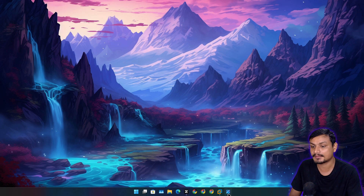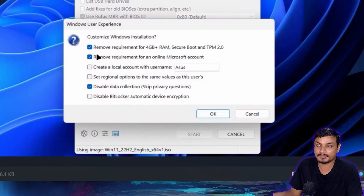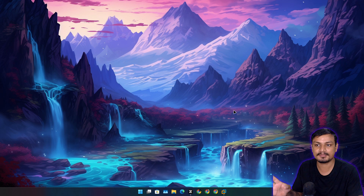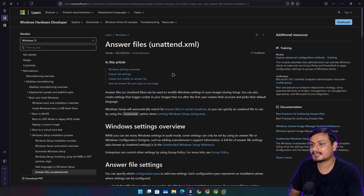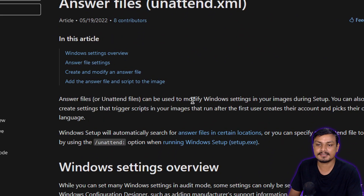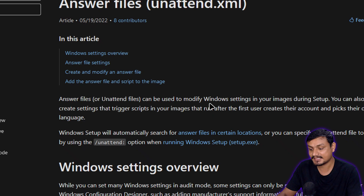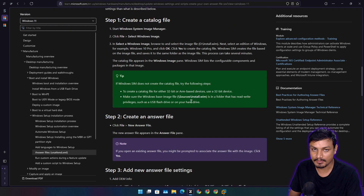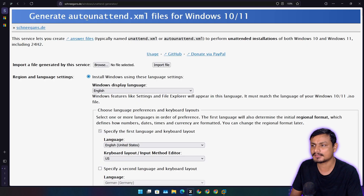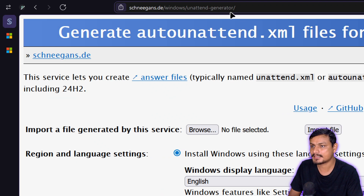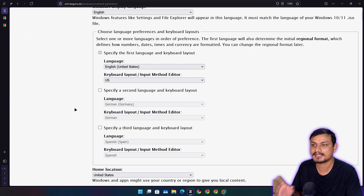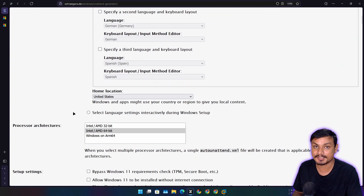Unless we use third-party software like Rufus. Rufus can remove system requirements, the Microsoft account requirement, create a local account, and disable automatic BitLocker — that's the simplest way. But you can go even further with answer files, or unattend.xml files. There's an online tool called Unattended Generator at schneegens.de/windows/unattend-generator. It provides a GUI to create an XML file where you can change a bunch of Windows settings applied during installation.